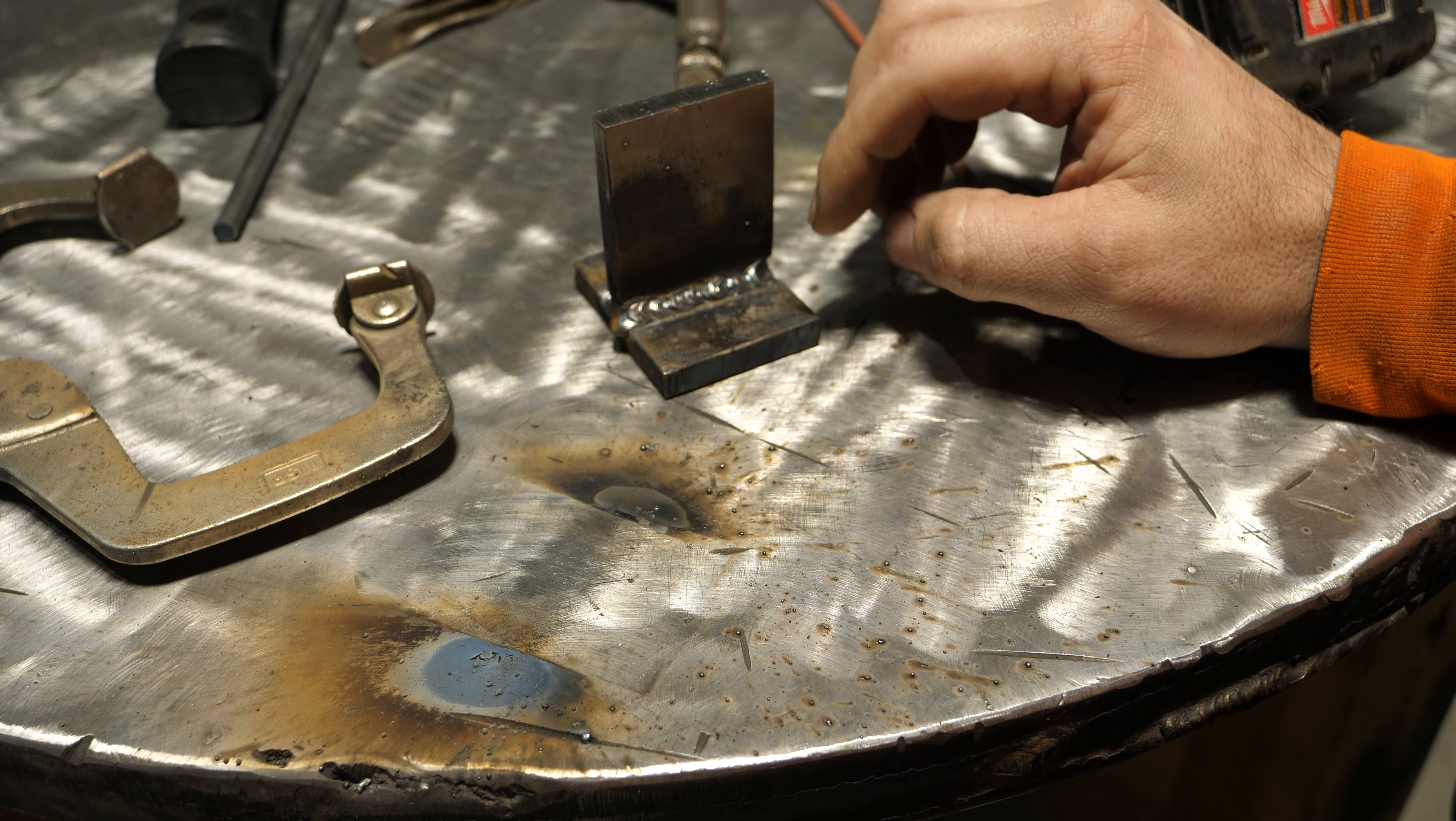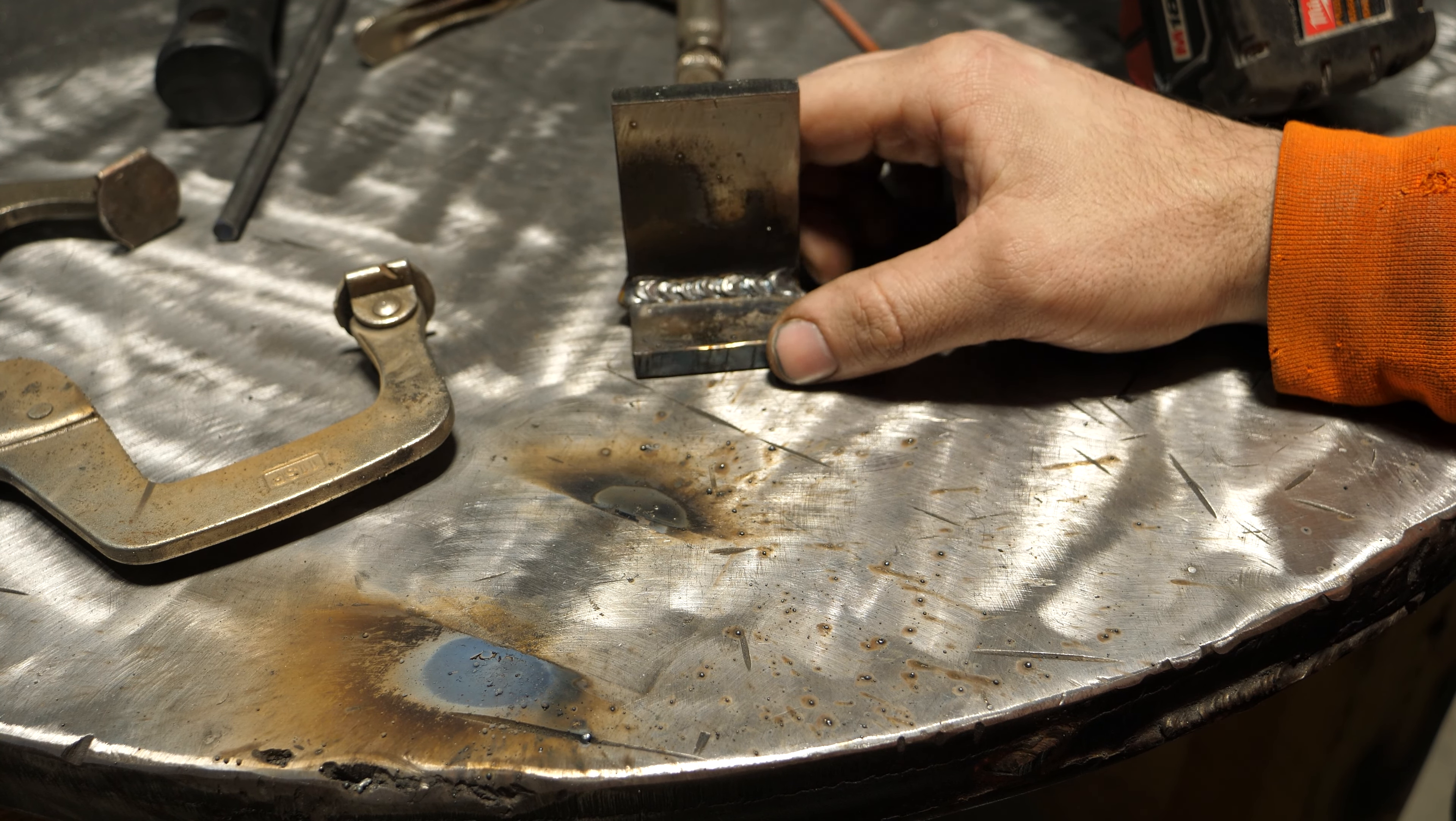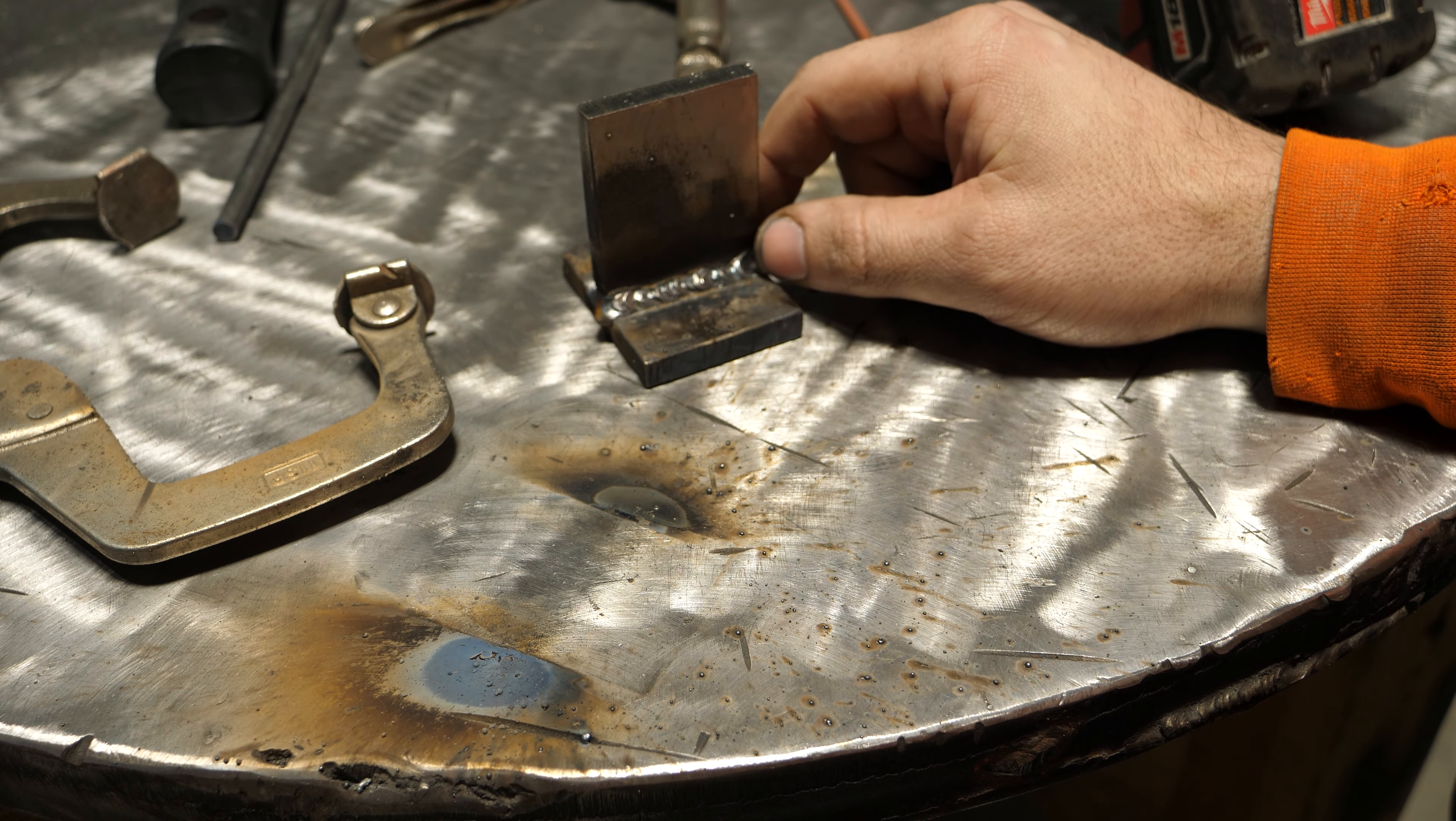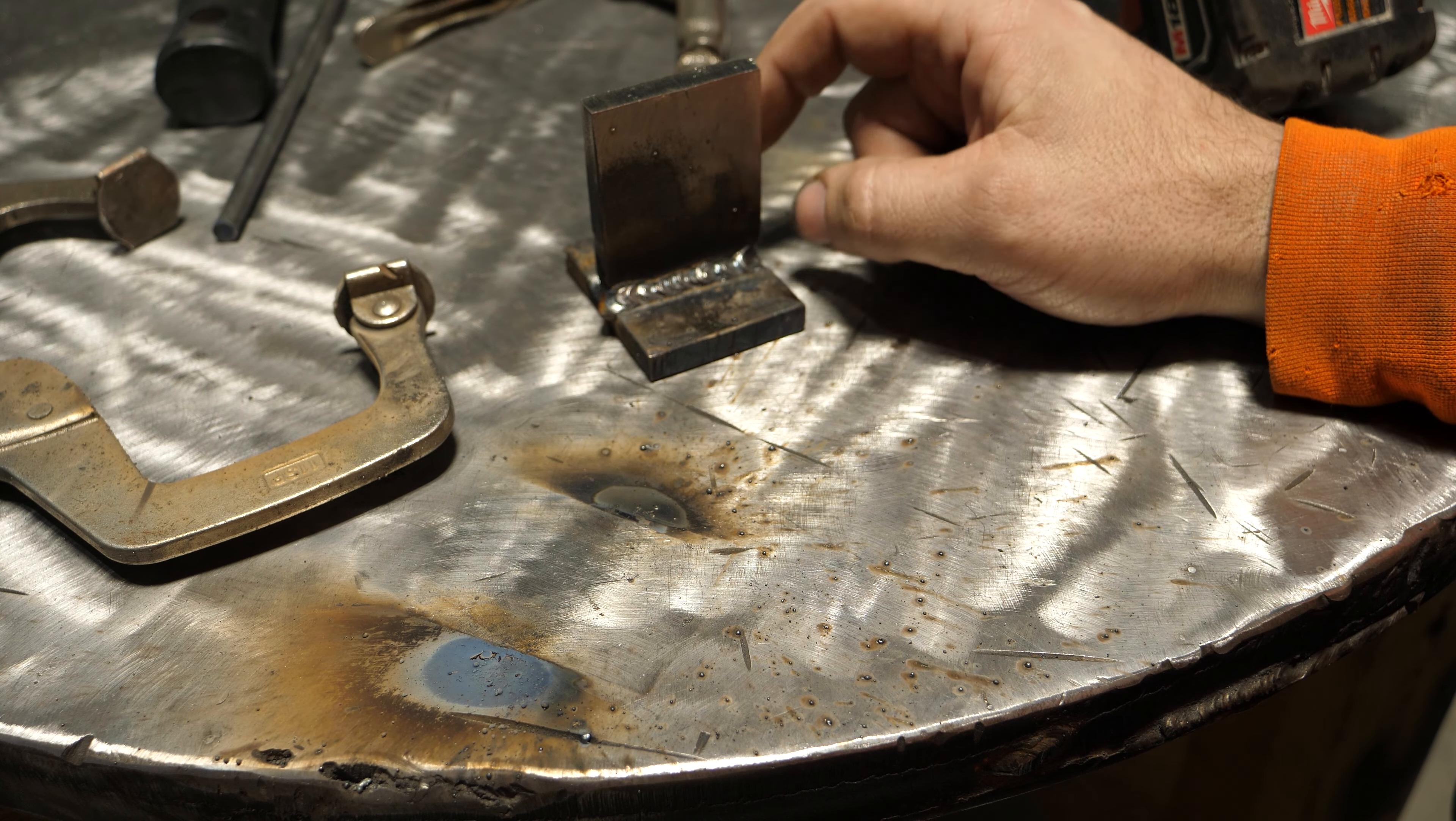This is a response to a viewer who said, 'Why don't you just weld the backside?' That's true - if you have access to the backside of a fillet weld, you would want to weld it. However, that's not always the case; you may not have access to it.